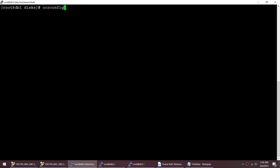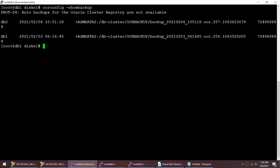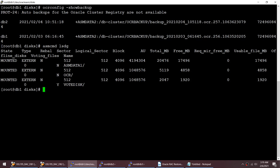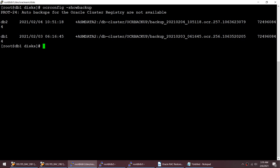Before crashing, we'll check whether we have any backup using the command 'ocrconfig -showbackup'. There is a backup on ASM data 2, taken two days before. But checking 'asmcmd lsdg', we only have ASM data 1 and OCR - ASM data 2 is no longer present. So we won't be able to use those old backups. We'll need to take a fresh backup.